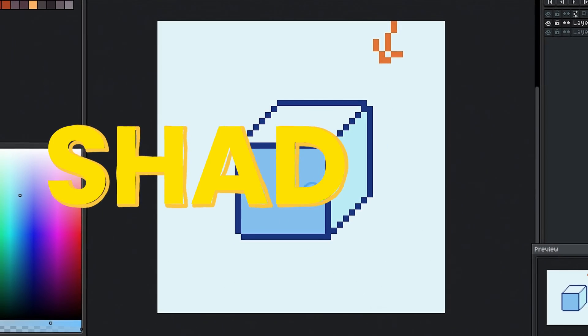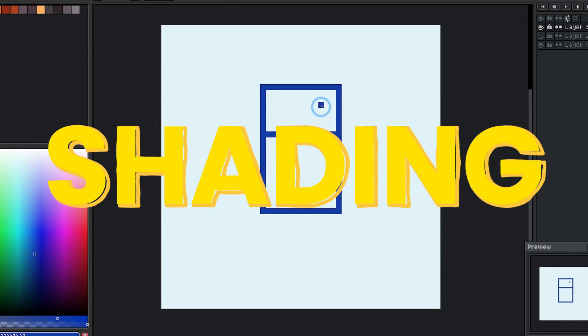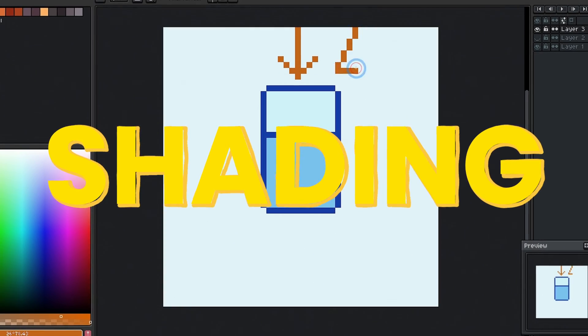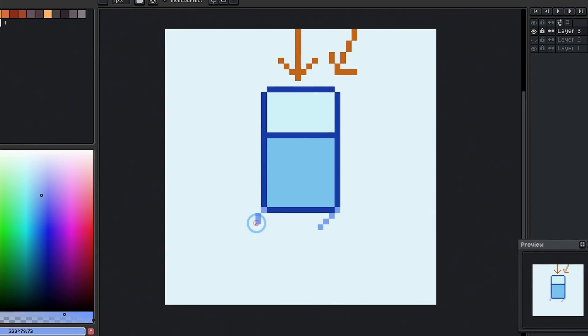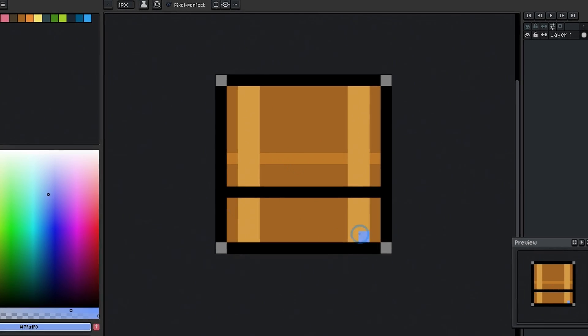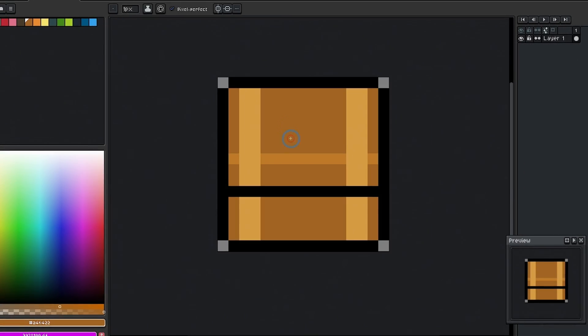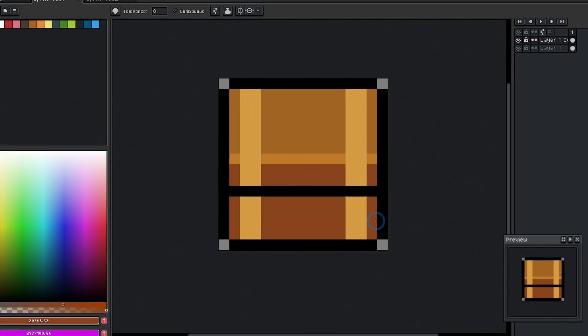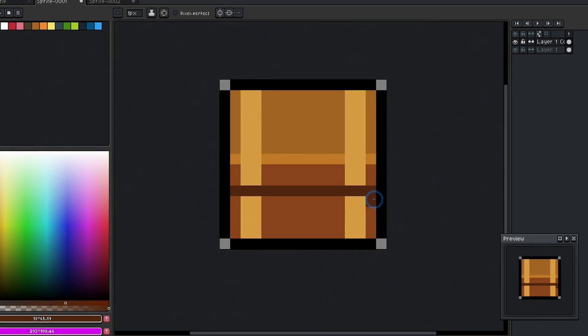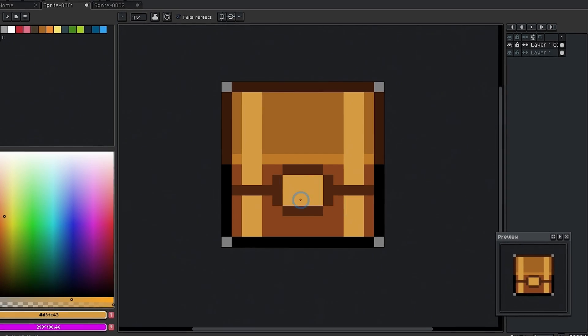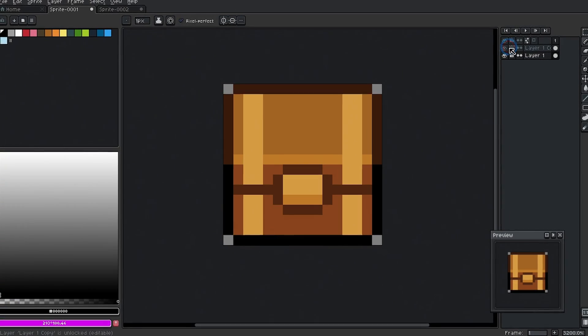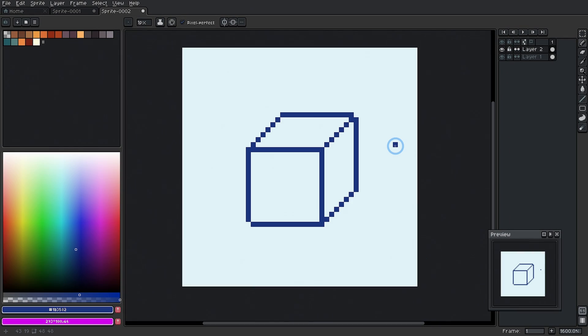In this video we're talking all about shading. Shading is essential for making something look 3D in any kind of art. But even if you have no experience with art whatsoever, I'm going to show you how to add shading to your pixel art to give it some dimension. Let's do it.